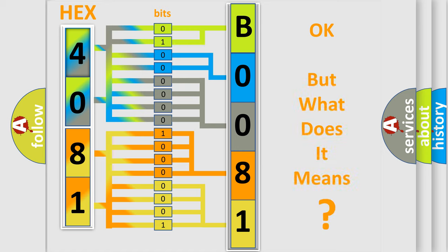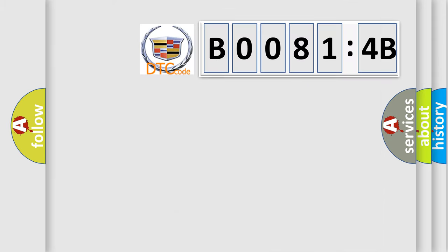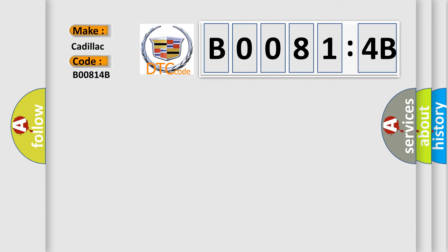The number itself does not make sense to us if we cannot assign information about it to what it actually expresses. So, what does the diagnostic trouble code B00814B interpret specifically?